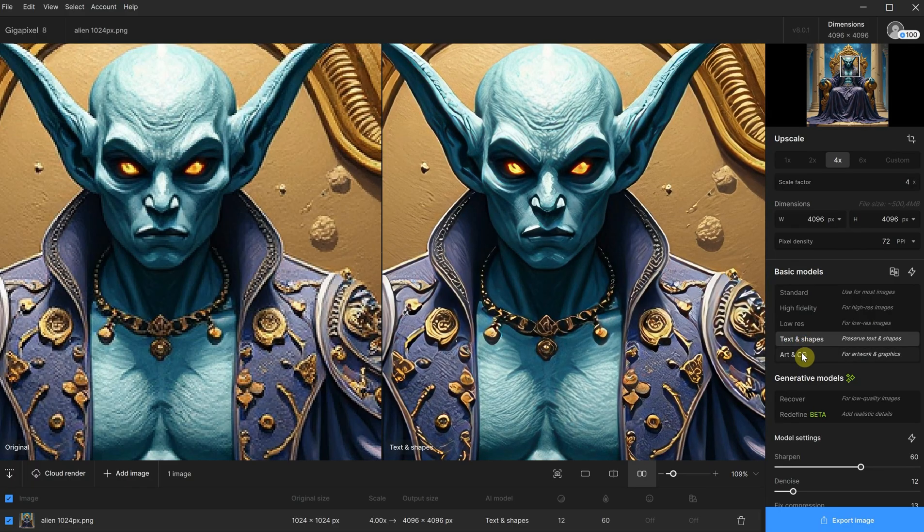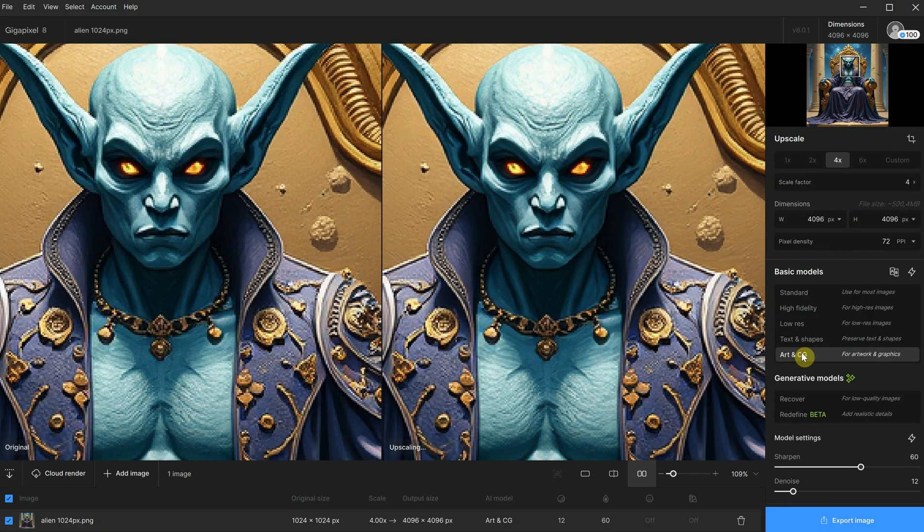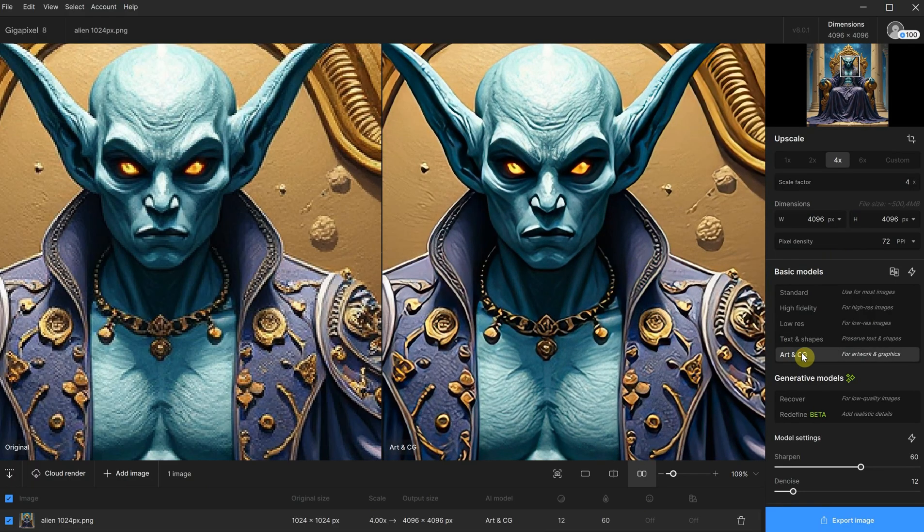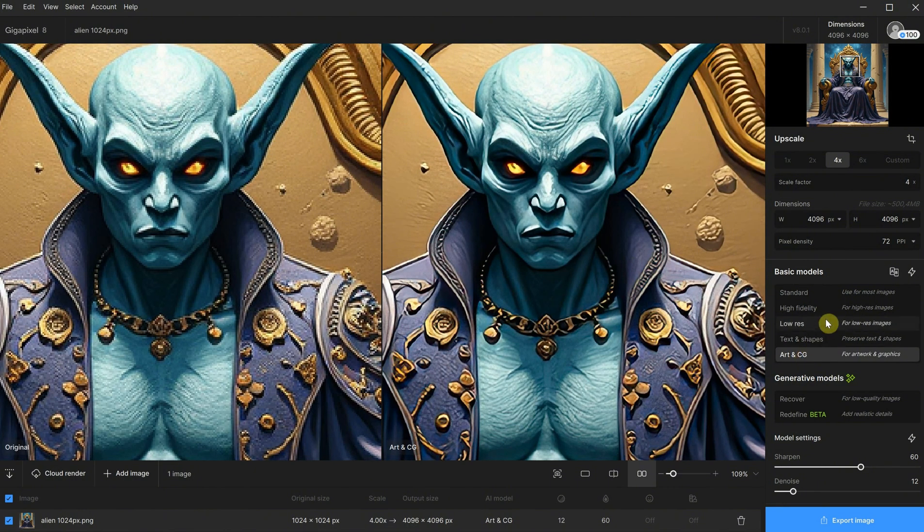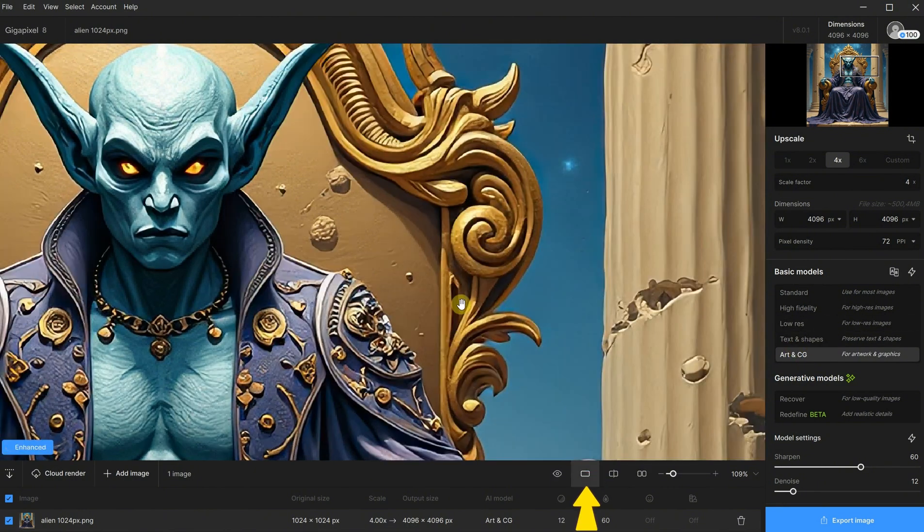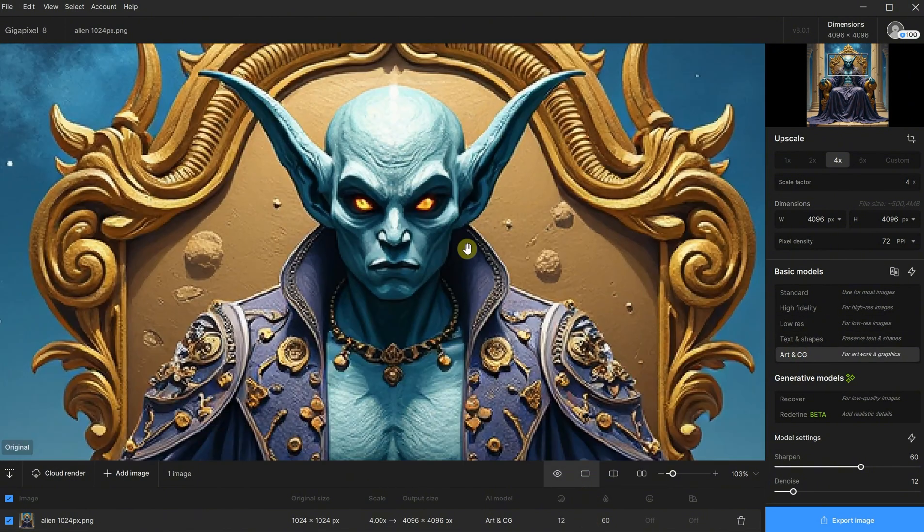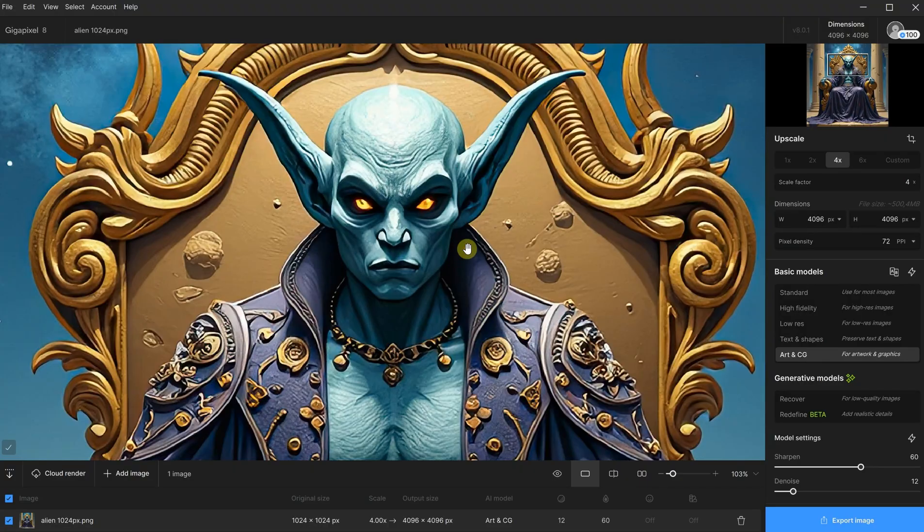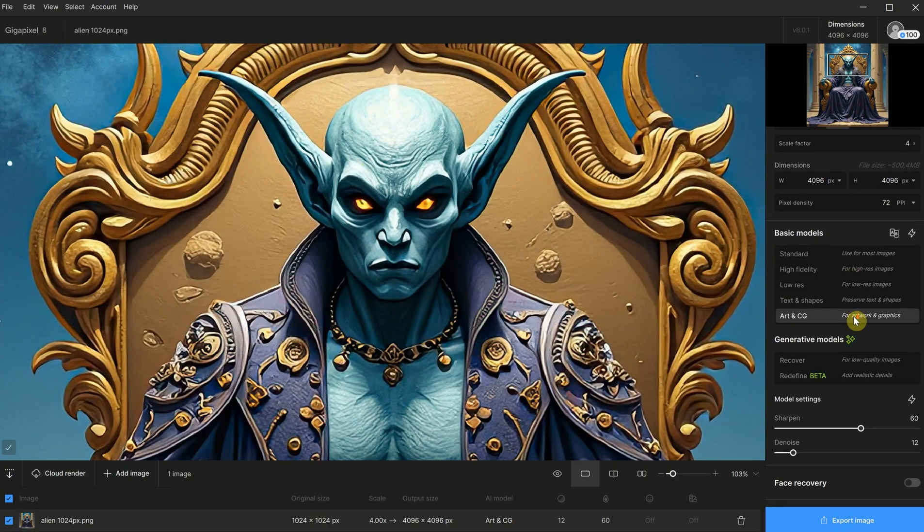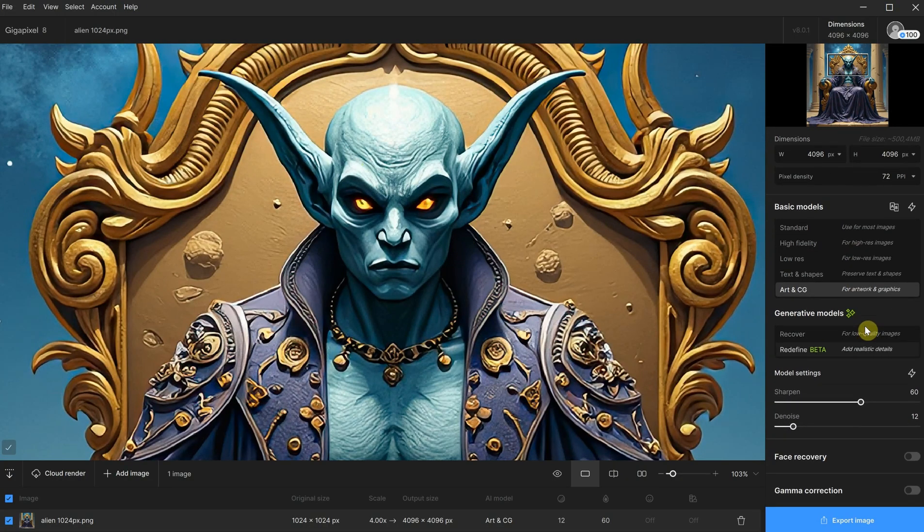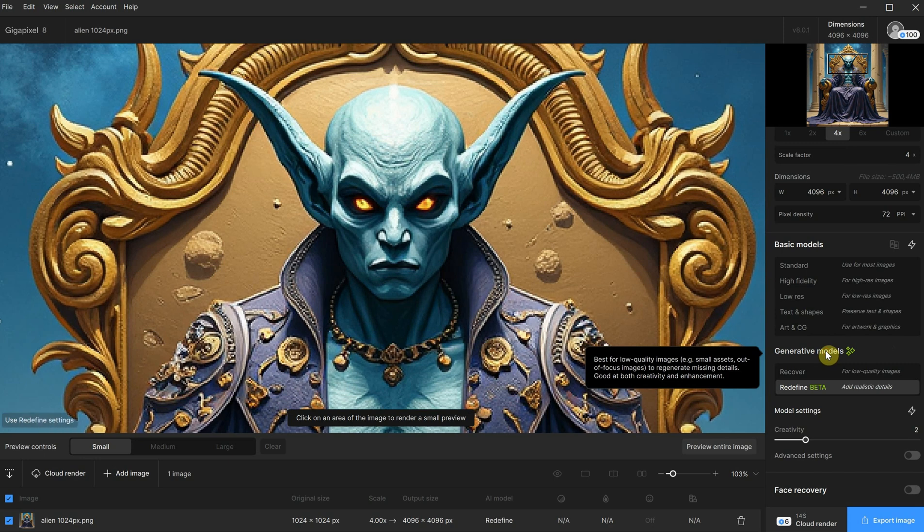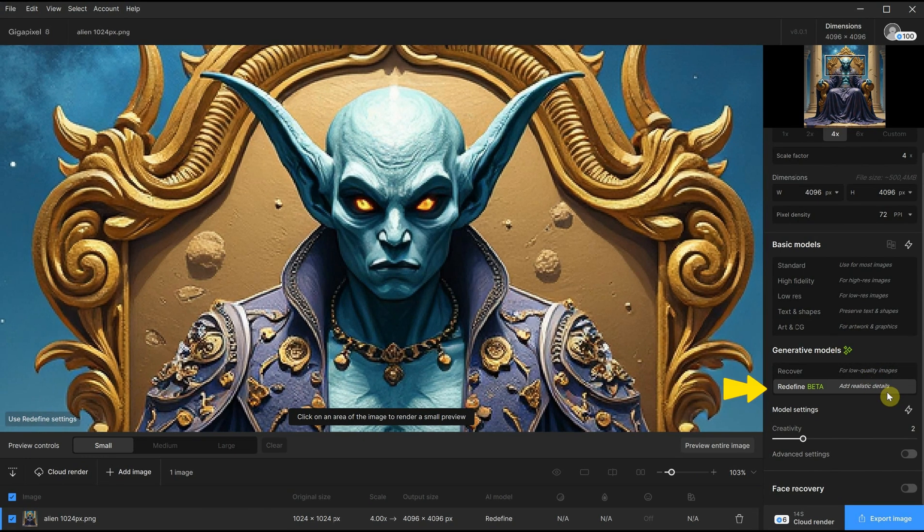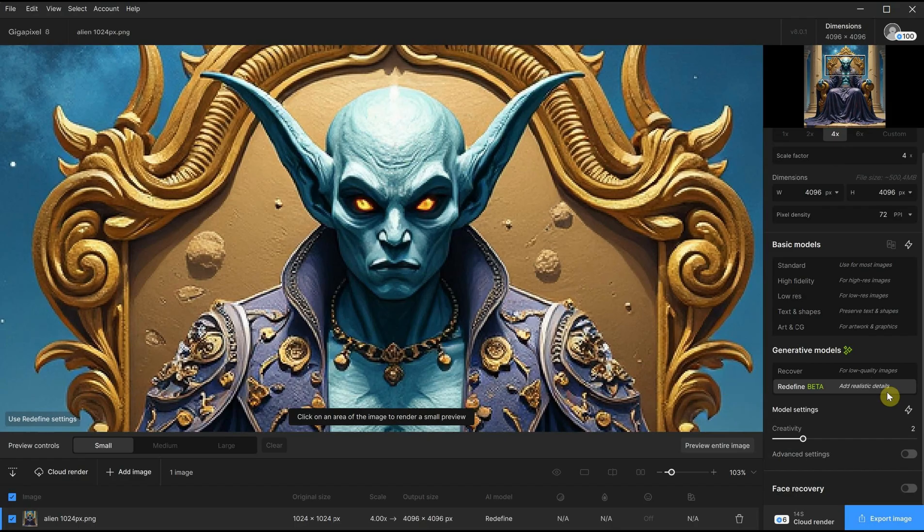For this image, the art and computer graphics model could work well. For the preview, I like to use the first option where I hold the mouse to see the before and after. What's new in Topaz are these generative models that are still in beta. So they may have some bugs.